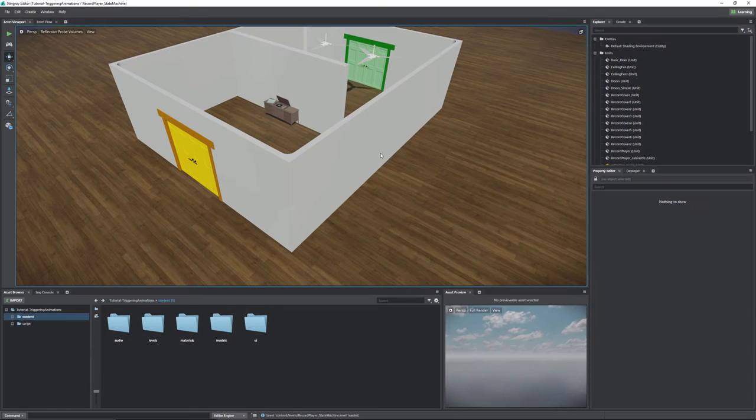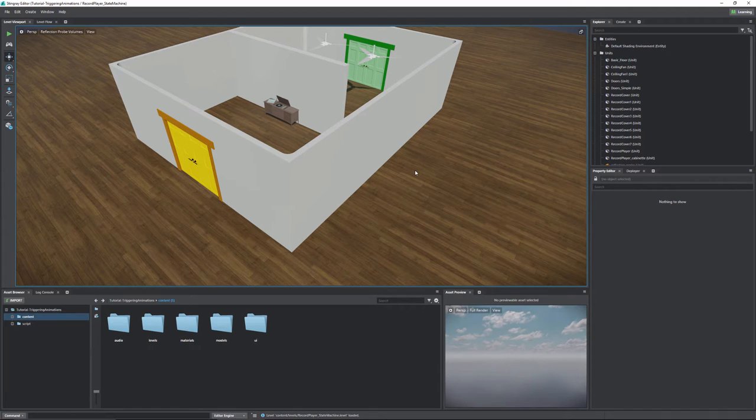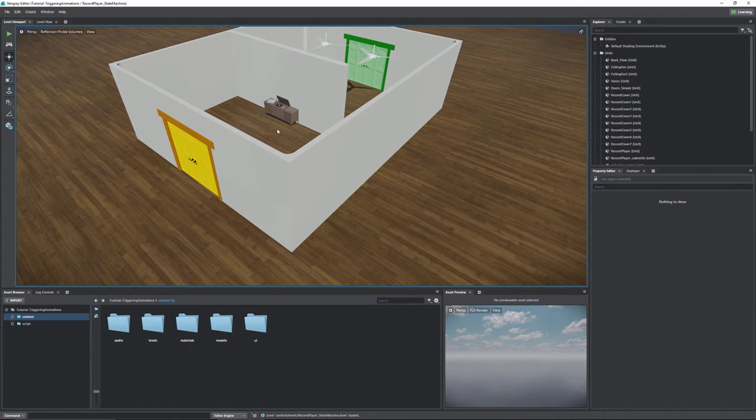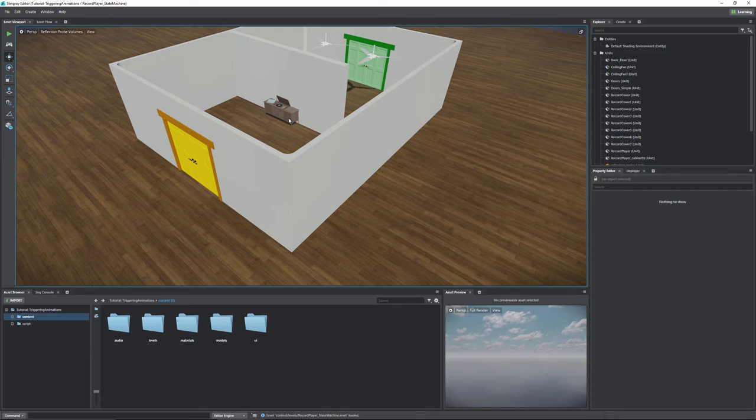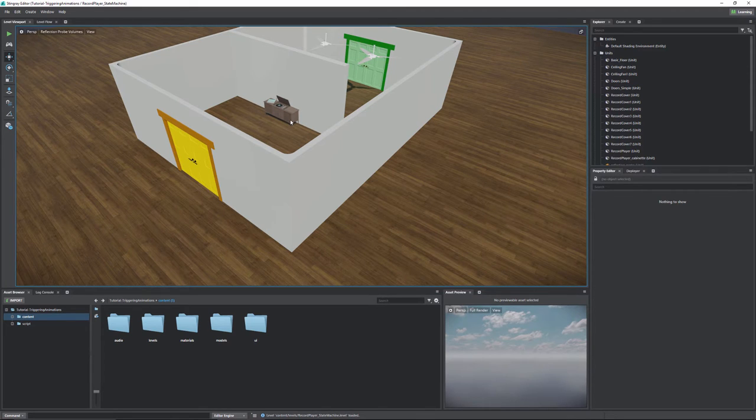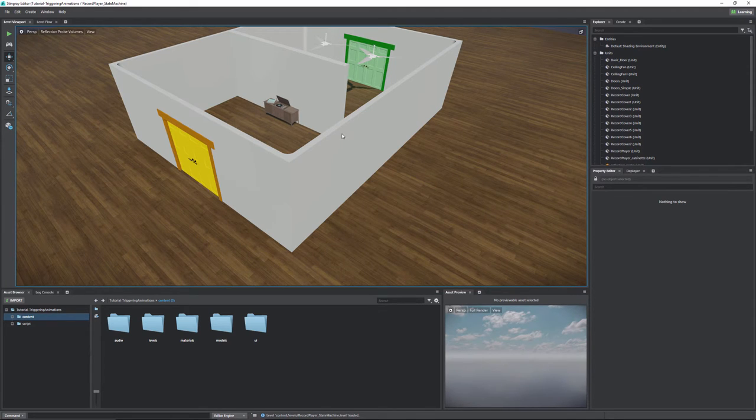Hello everyone and welcome. Today what we're going to be doing is we're going to be going through a whole bunch of different types of ways to trigger animations, or really trigger anything. But we're going to be using animations to show off how we're going to be triggering stuff.